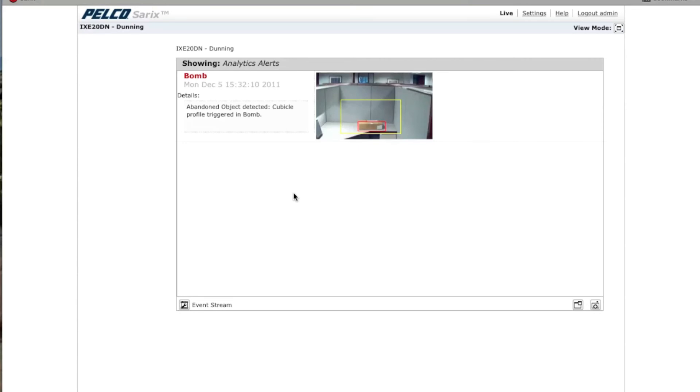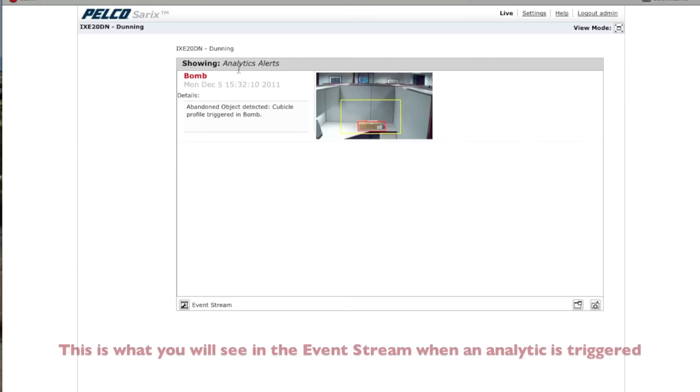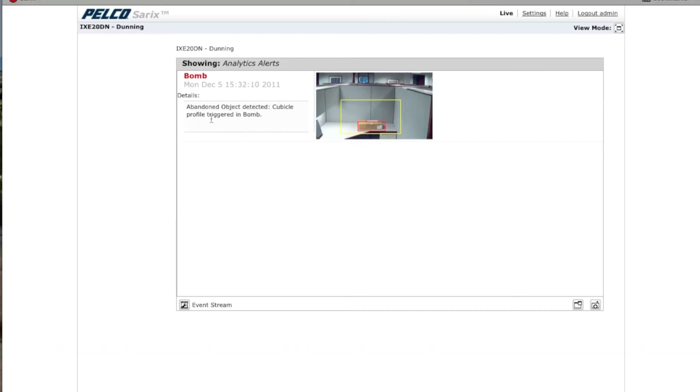As you can see here, it says Analytics Alerts. We named it BOM. The details is Abandoned Object Detected. That's the algorithm. The cubicle profile triggered in BOM. And you'll see here that it actually shows you what was left behind. And that's it for this video.